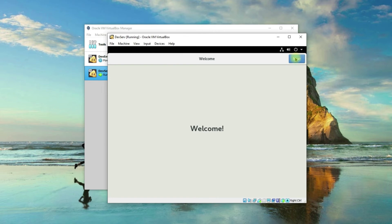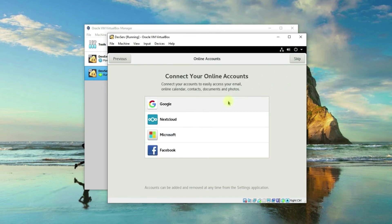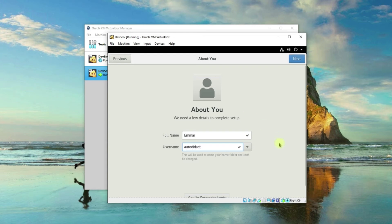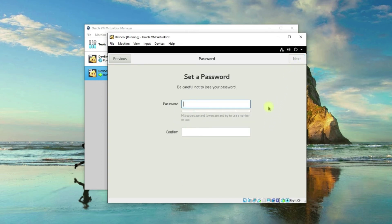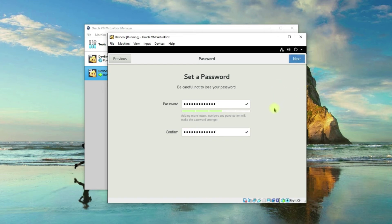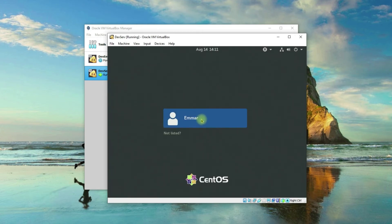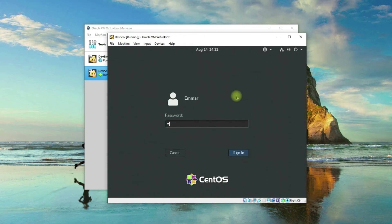Now click Next through the initial setup wizard. I'll click Skip on one step. Now we can put a username — I'll put 'autodidact' here and click Next. I'll create a password for the autodidact user, then click Next. Then click Start Using CentOS Linux. Click on the user, press Enter, and enter the user password we just created.